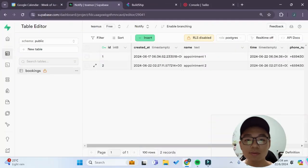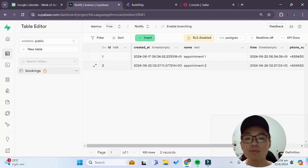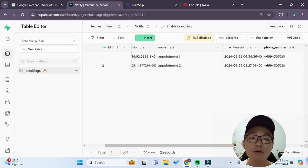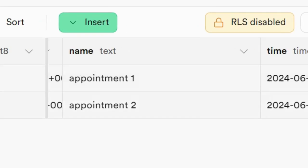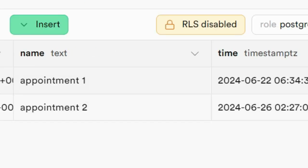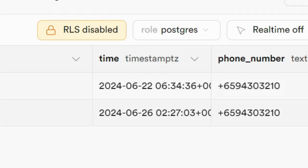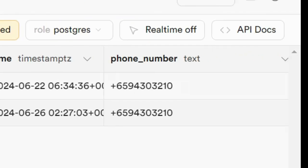So over here in my Superbase project I have a very simple bookings table with the booking name as well as the time of the appointment as well as the phone number of the user.